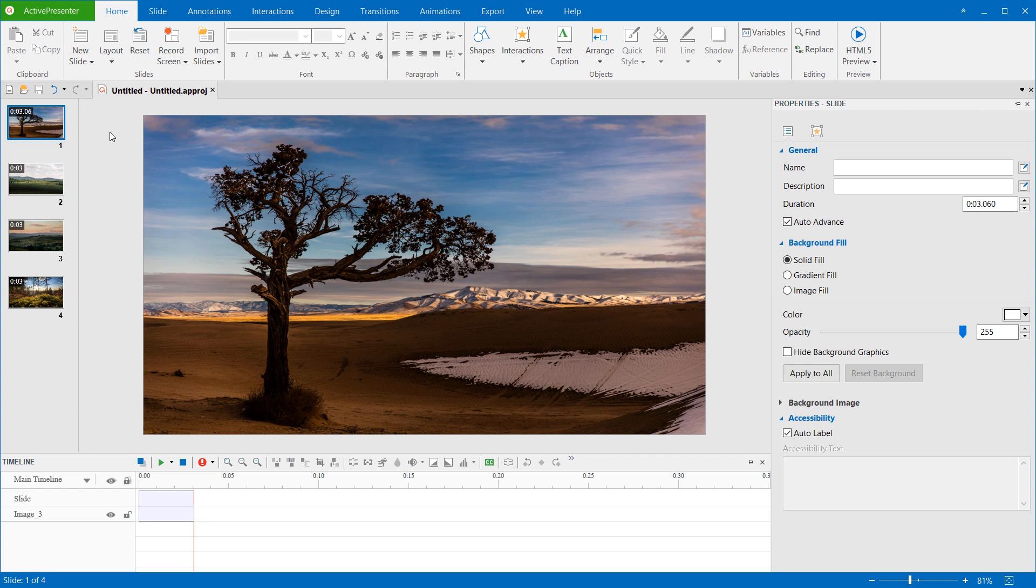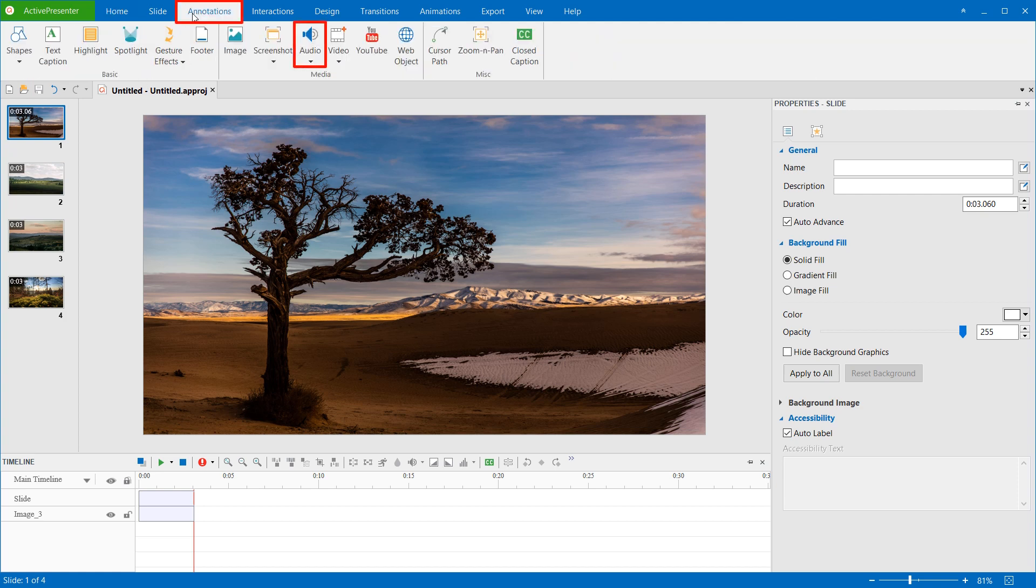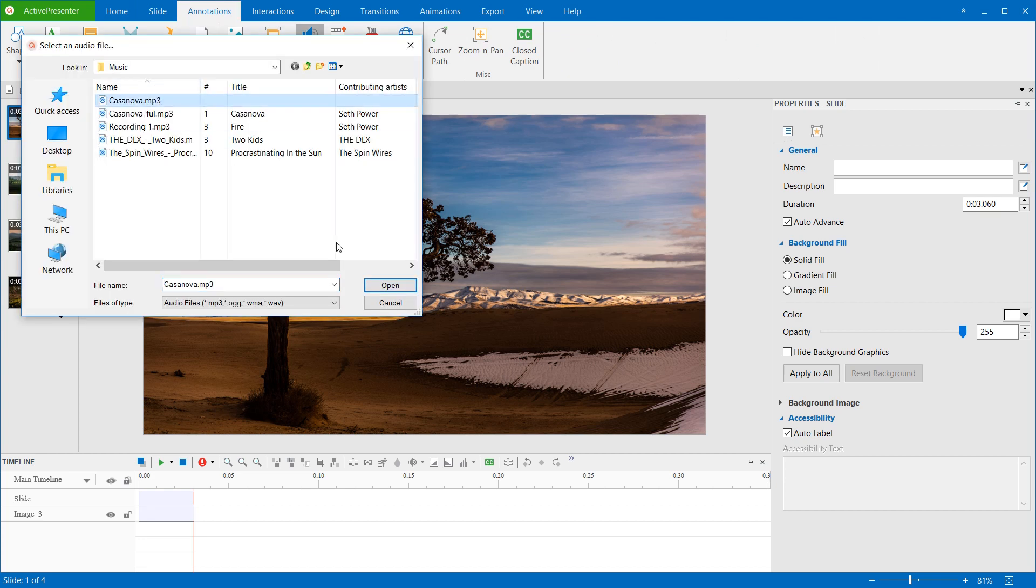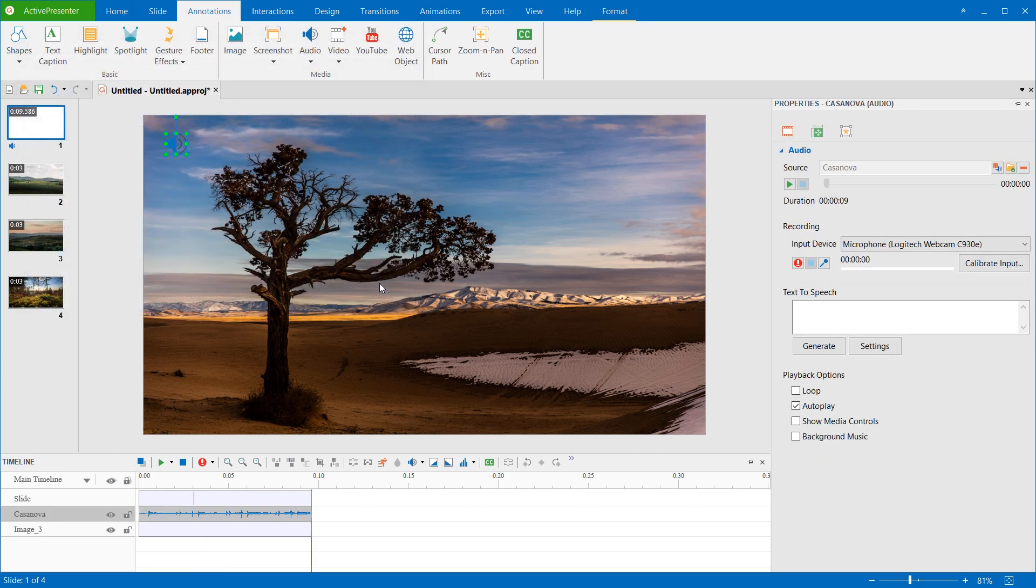At first, I have to insert an audio file. Open the Annotations tab, click Audio, and select From File. Then, select the audio track.